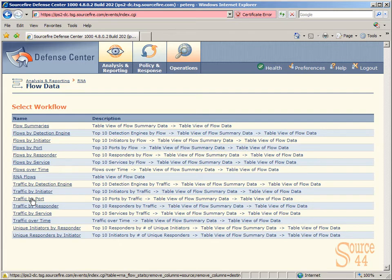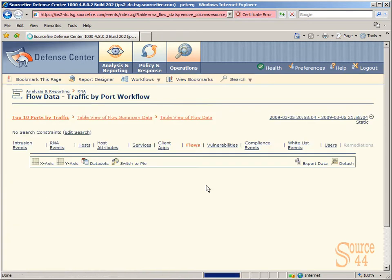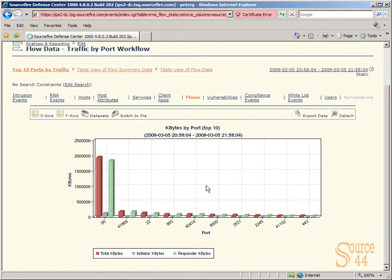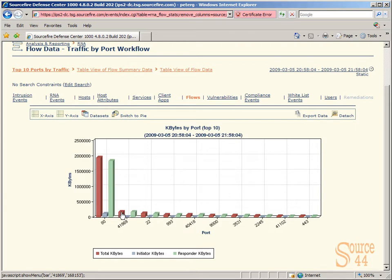When we click on Traffic by Port, we get a nice little graph of the actual Traffic by Port, top 10. I'm not seeing it from a design perspective or a pretty perspective that this is why I like it. This is actually the key feature right here.